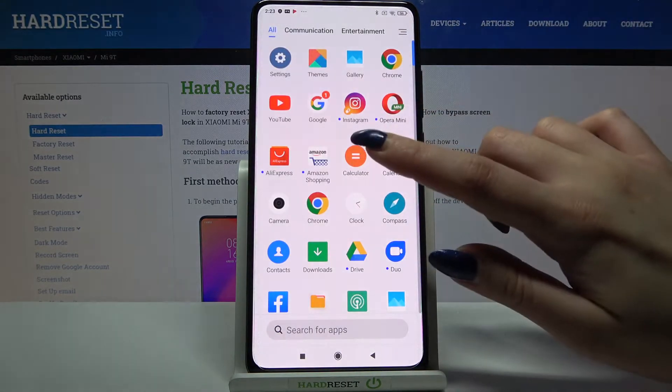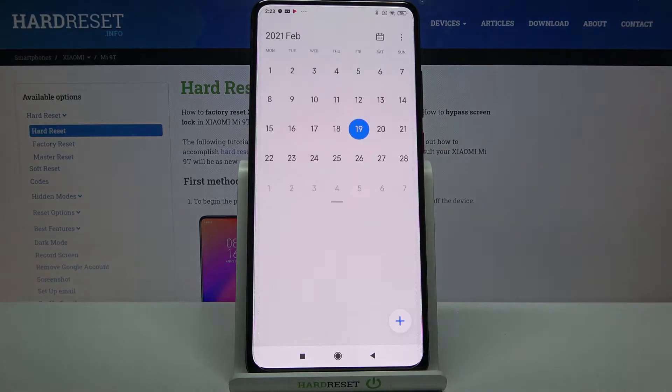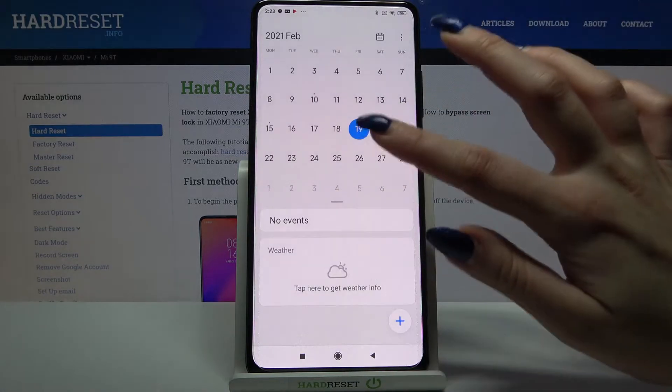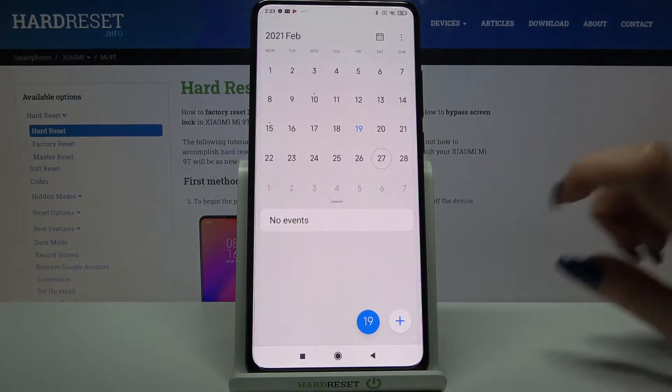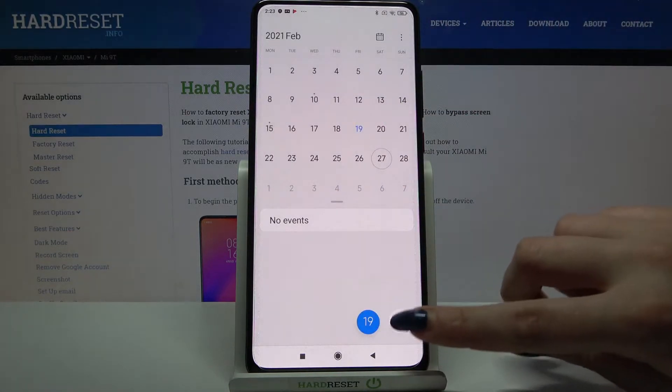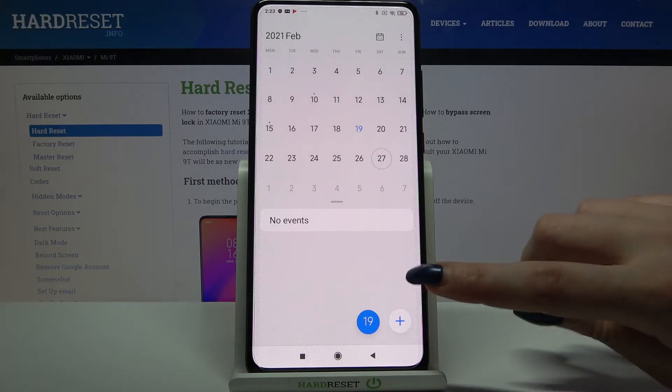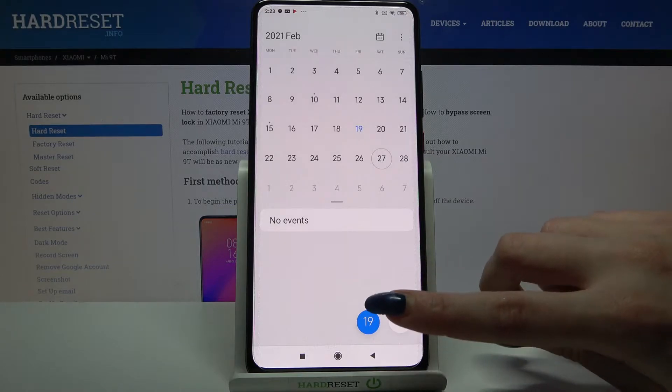Firstly open the menu and tap on calendar, then pick a date and when you're done click the plus icon at the bottom right corner.